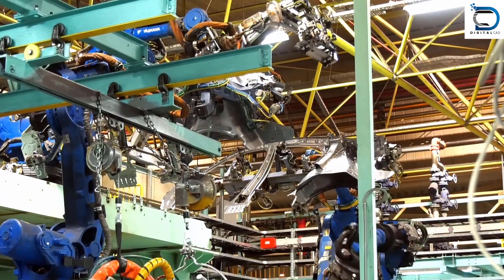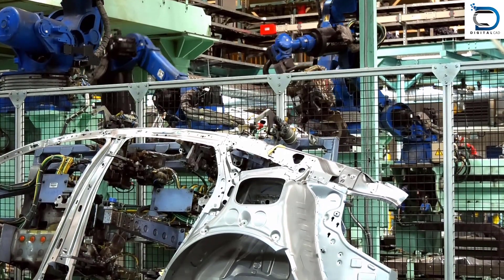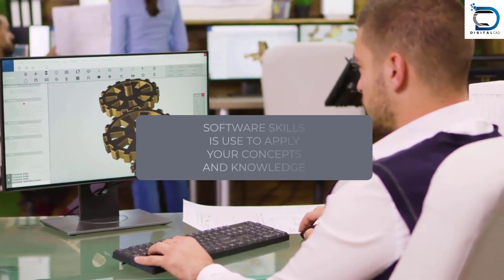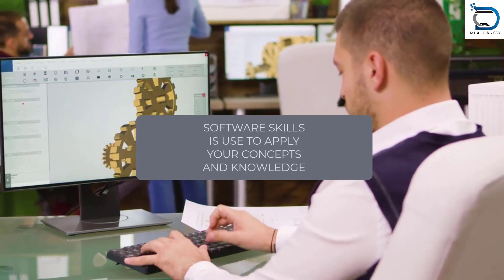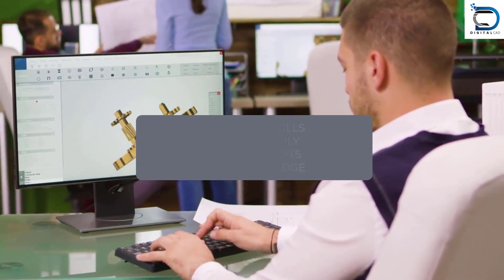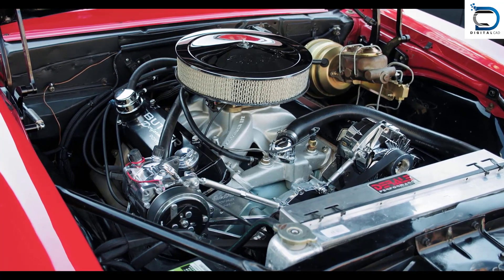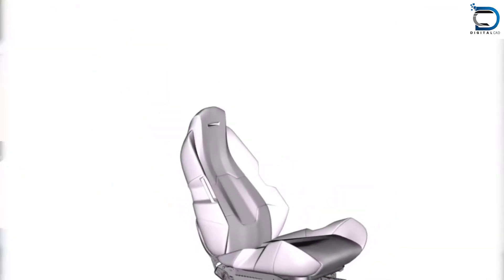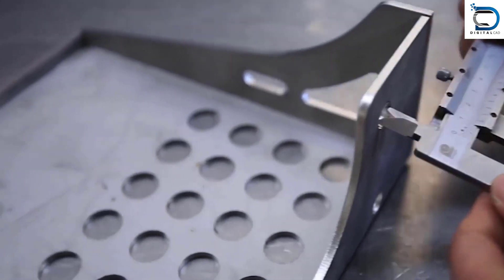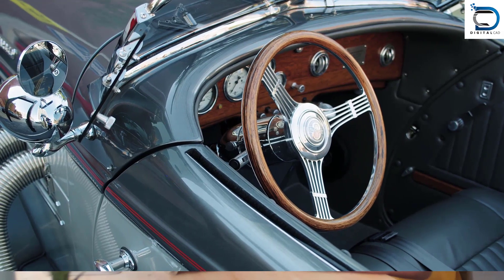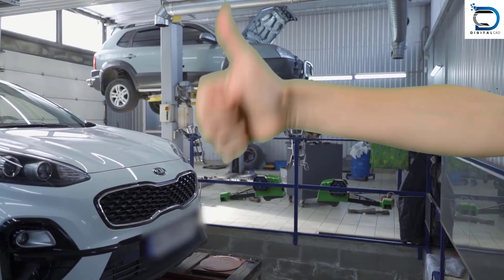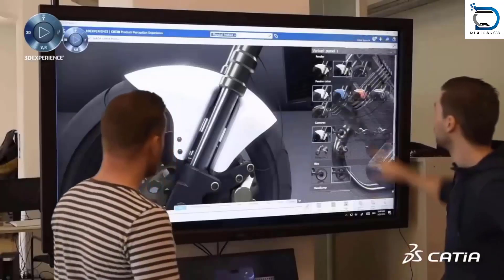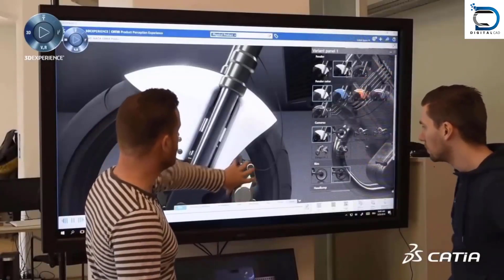In conclusion, to enter the mechanical design industry, focus on domain knowledge and concepts more than software skills. Software skills are just a medium to express your knowledge. It is essential to have a good knowledge of mechanical subjects, hands-on experience with common CAD software, expertise in at least one domain, and the relevant skills used in the mechanical design industry. Keep learning and upgrading your skills to stay ahead in this constantly evolving industry.